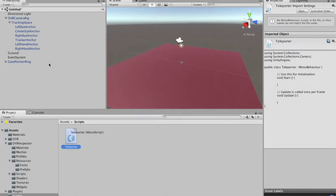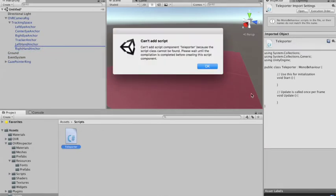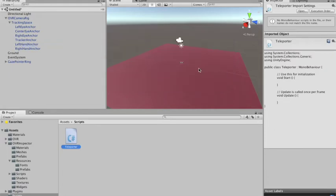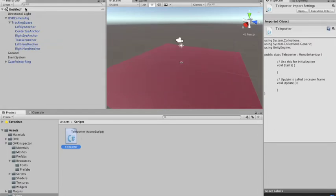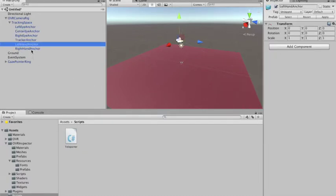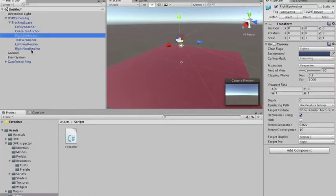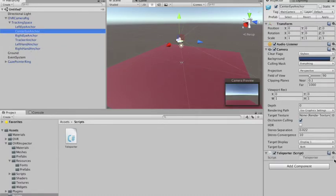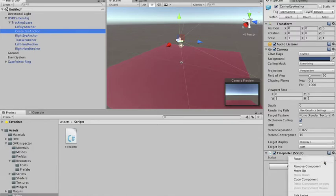I'm going to add this script to our Center Eye Anchor. Yeah, it got the teleporter. I'm just going to check if I didn't add it by mistake to any other element — nope, it's okay. So we're going to edit the teleporter script.